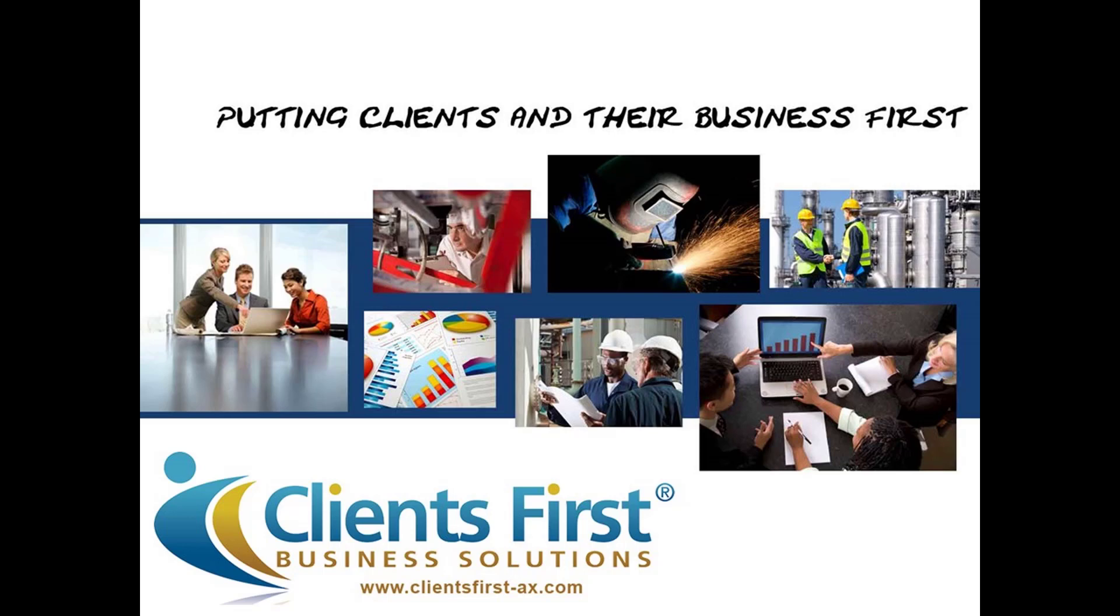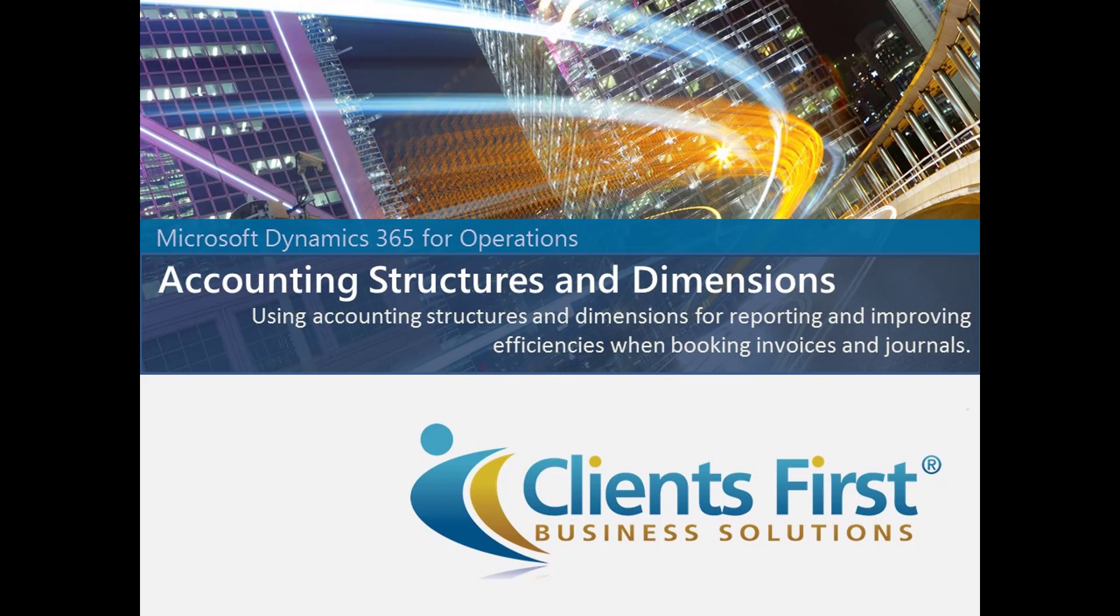Hello, and welcome to Clients First Business Solutions' presentation of Dynamics 365 Introduction to Accounting Structures and Dimensions.